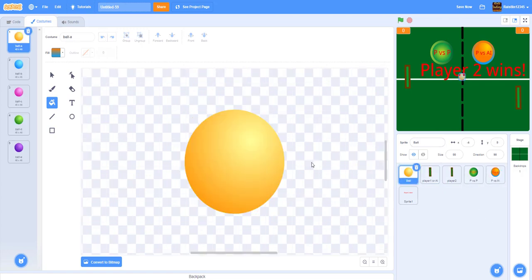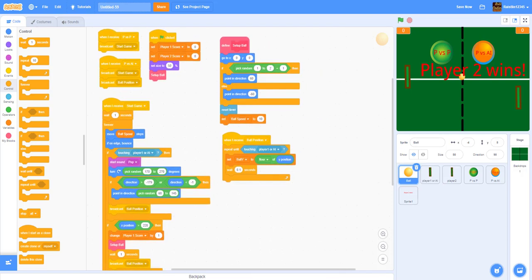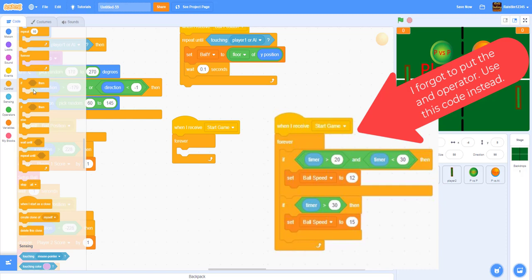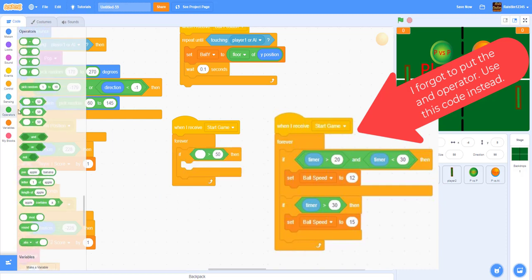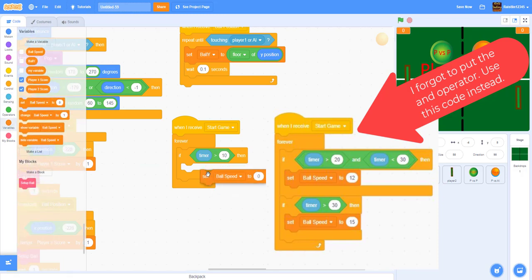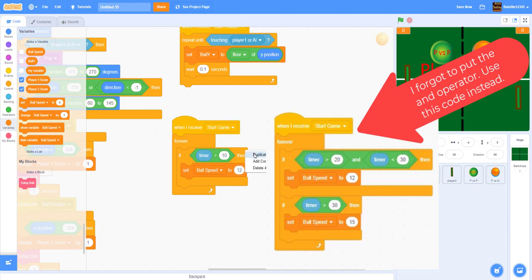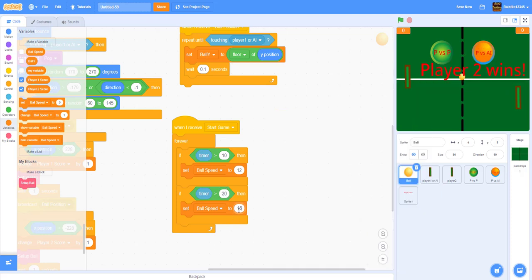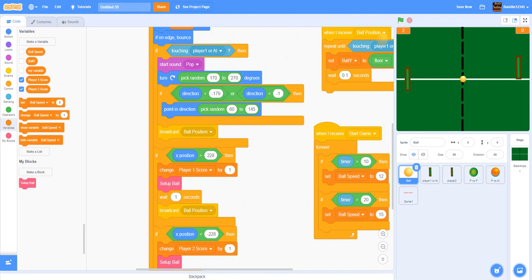Inside the ball code, add the timer-based speed increase. When receiving 'start game', in a forever loop: if timer is greater than 10 (for testing) or 20 seconds, set ball speed to 12; if timer is greater than 15 or 20, set ball speed higher again. You can keep adding more thresholds to keep increasing speed.